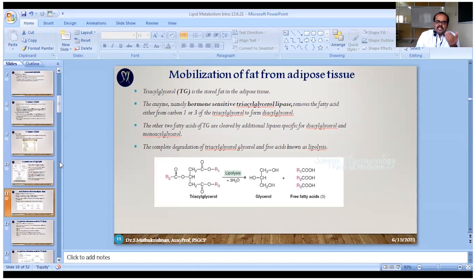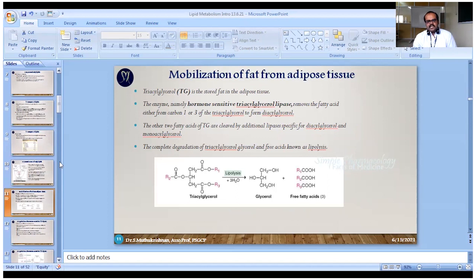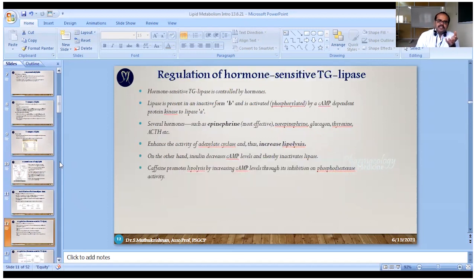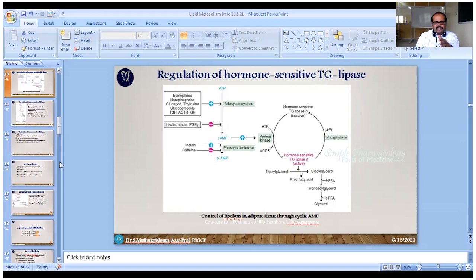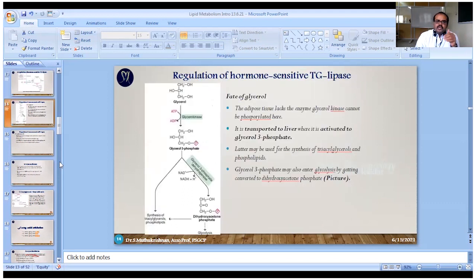We covered mobilization — triglycerides undergo the lipolysis process to produce free fatty acids and glycerol under the influence of various hormones such as epinephrine and glucagon. Insulin and similar substances inhibit the lipolysis process. These points were discussed in the previous class.